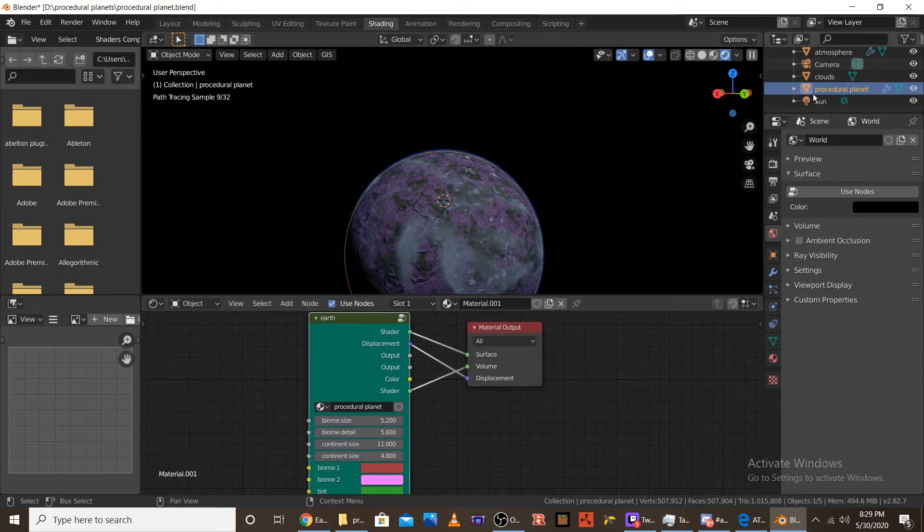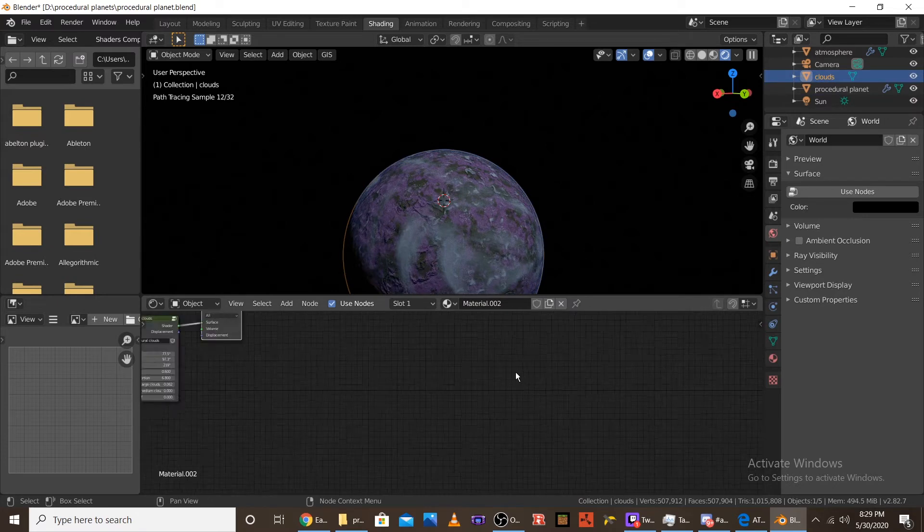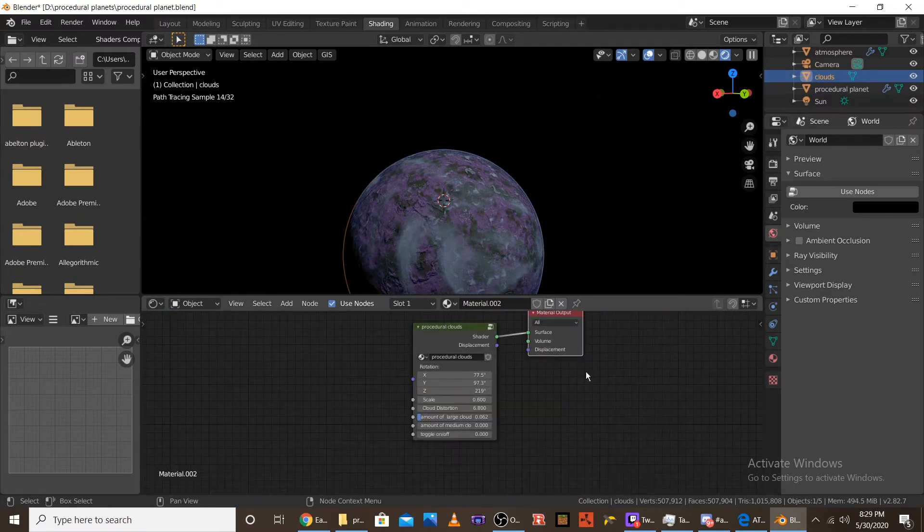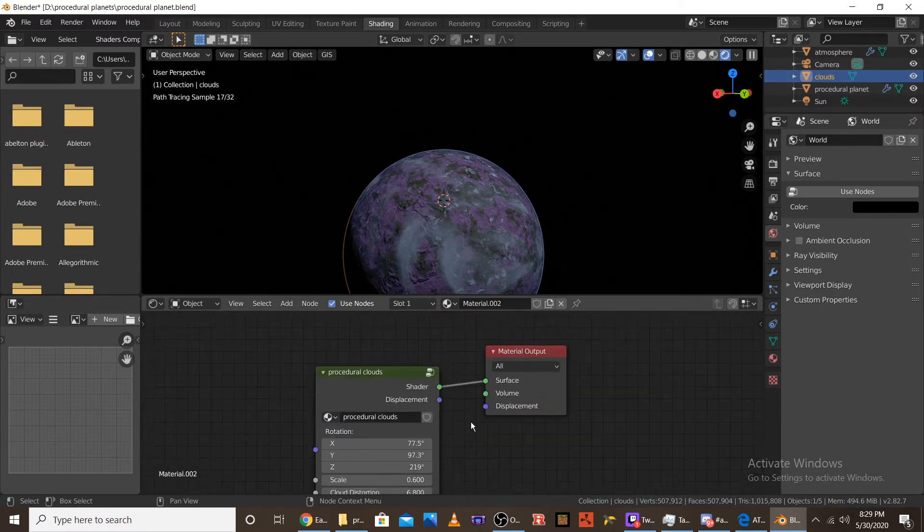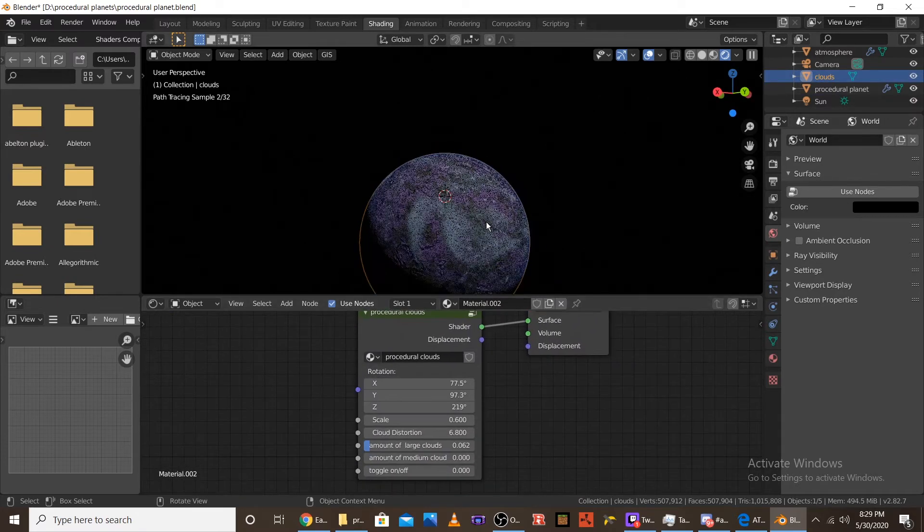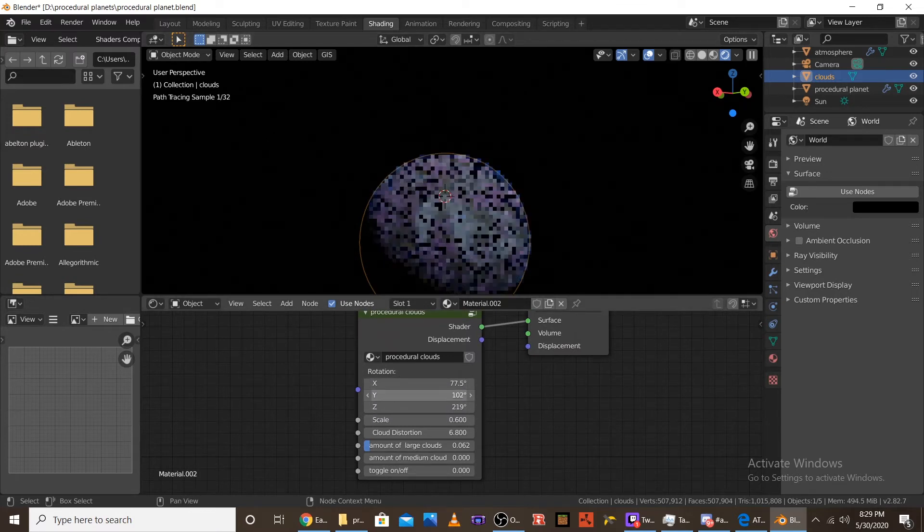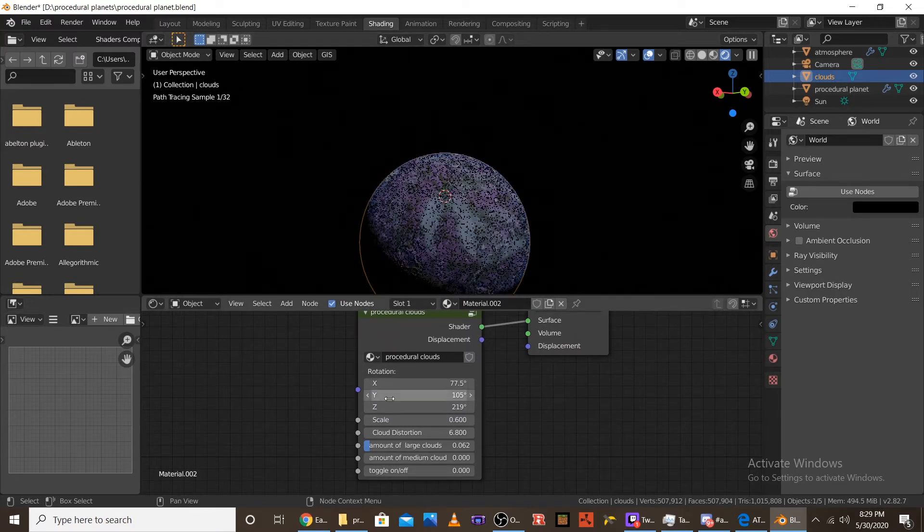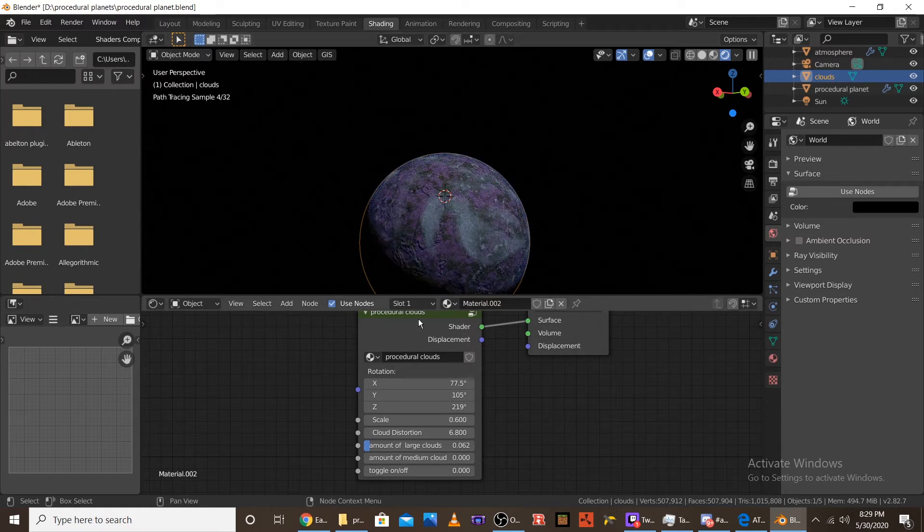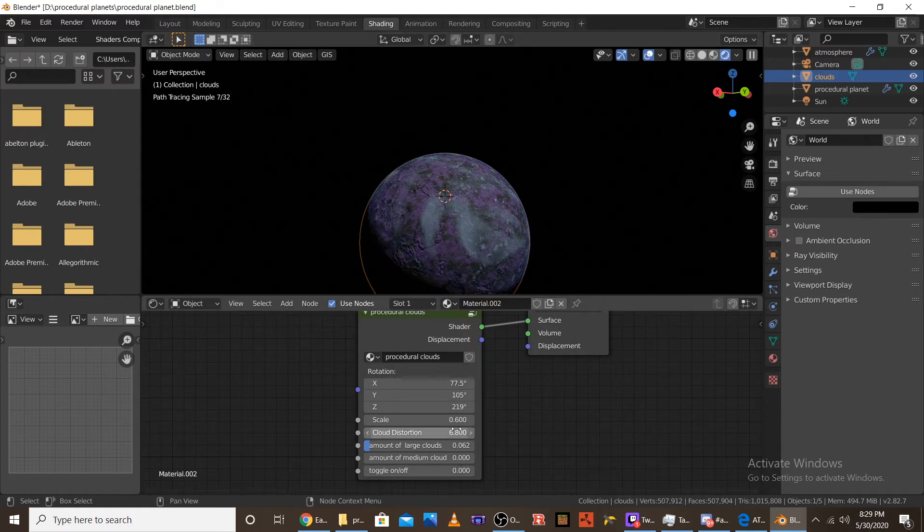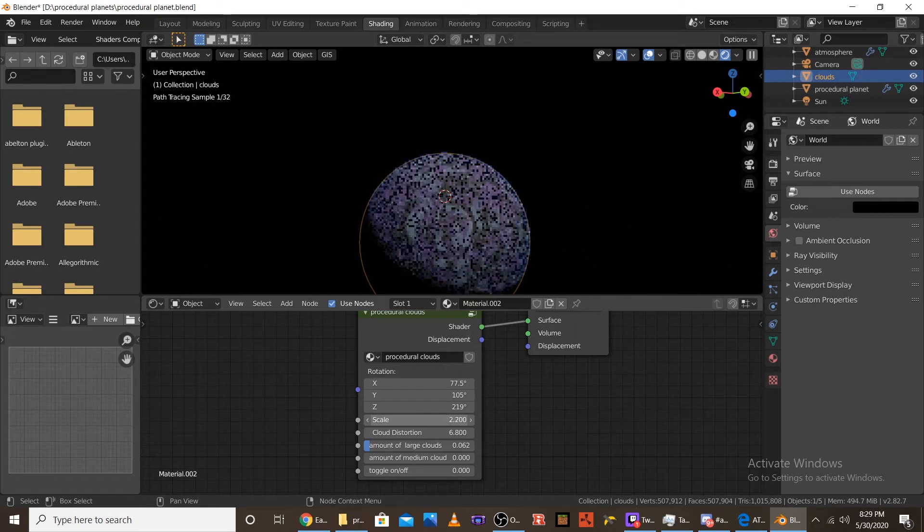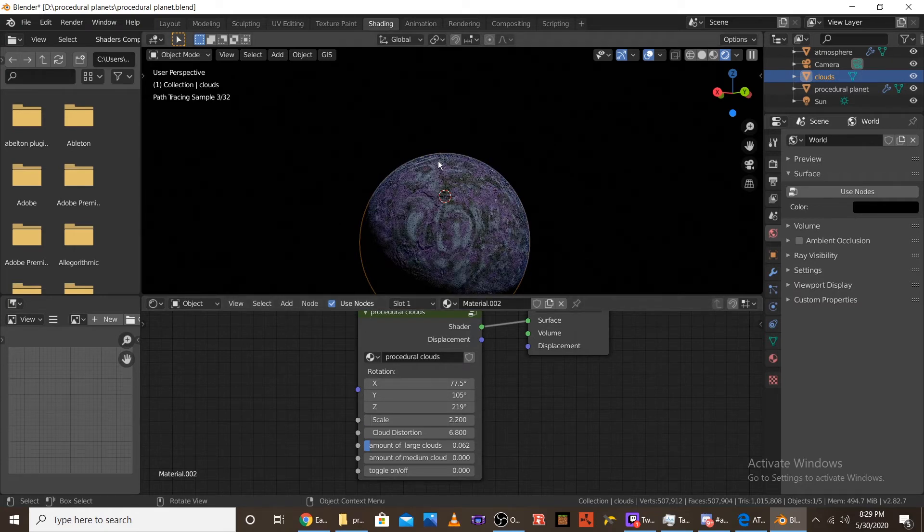And the next one to go over is the cloud node. So this is another custom shader. It's also procedural. So, let's go over the rotation. The rotation is just literally the rotation of the clouds. It's pretty self-explanatory. This could be good for like animation. Animating the clouds and actually animating the planet. Because you can animate the keyframes. And then, next one is scale.